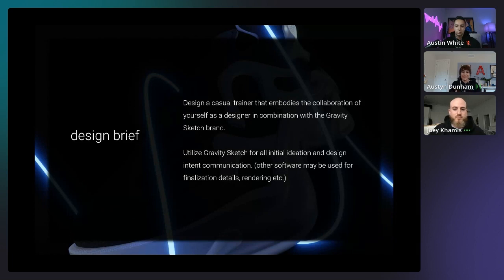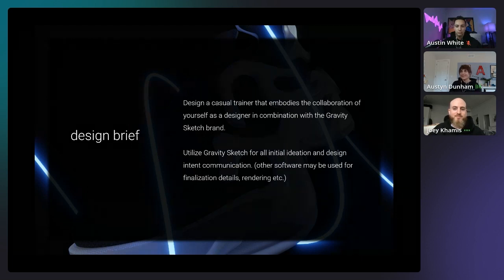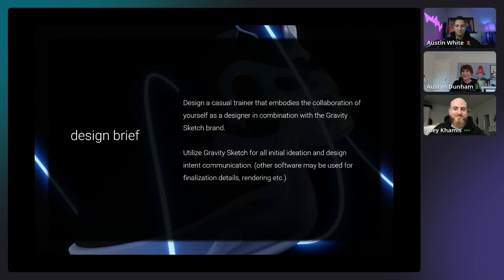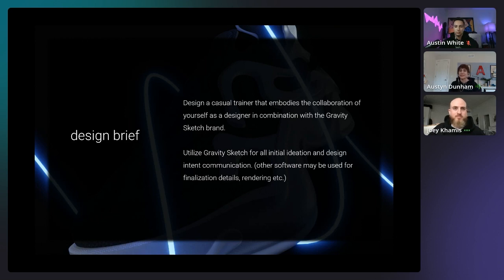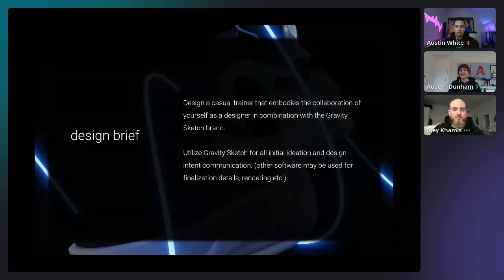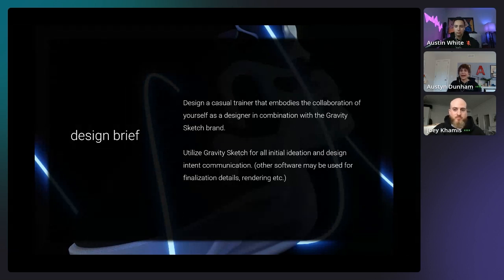We decided Joey was the right partner for a couple of reasons: his design aesthetic is pretty rad, and he's not only an industry footwear designer who understands the entire traditional workflow, but he's also been pushing the boundaries between traditional shoemaking and footwear innovation using digital tools.